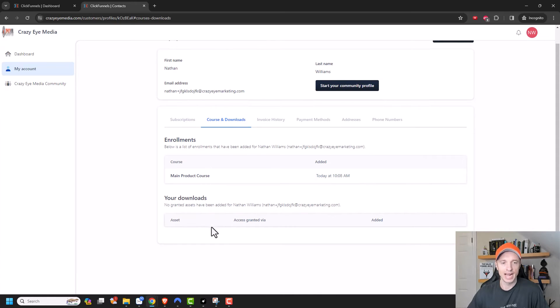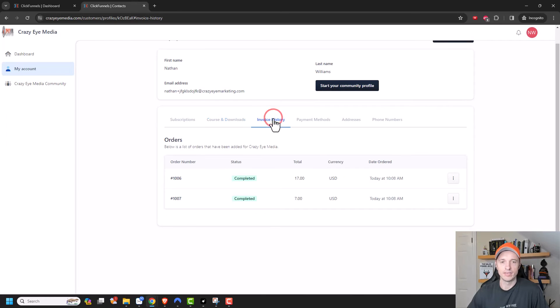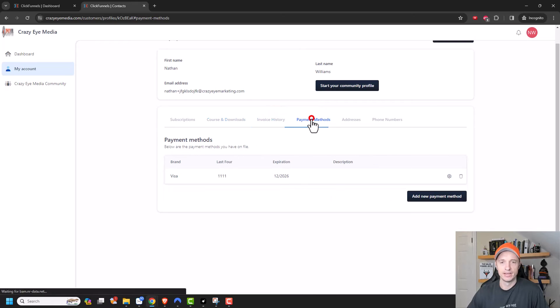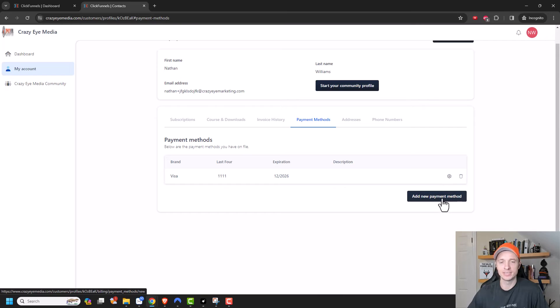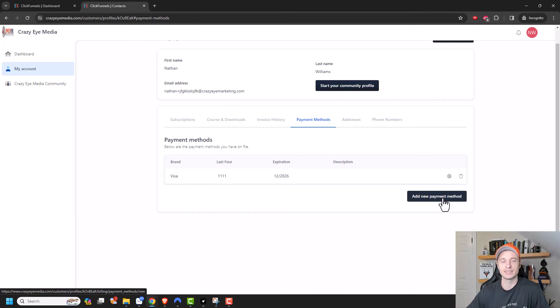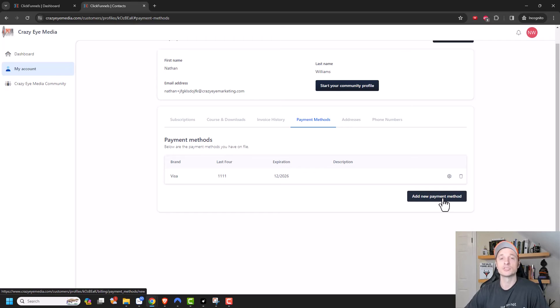So if you delivered assets with your products, they could go ahead and access them right here. They have their invoice history that they can look at their payment methods. So they could go ahead and update this payment method or add new payment methods. So this is really nice in case their credit card expires, then they can go ahead and update it. And their subscription could stay live.